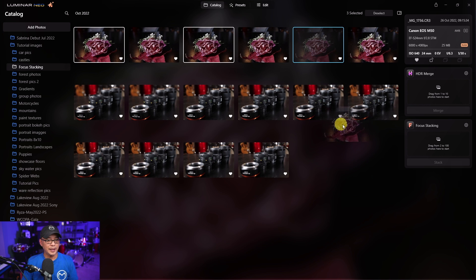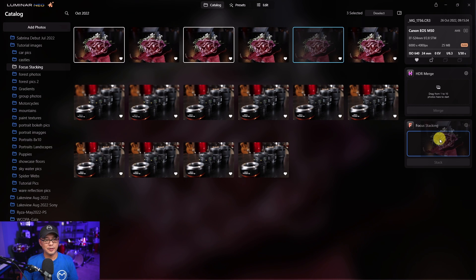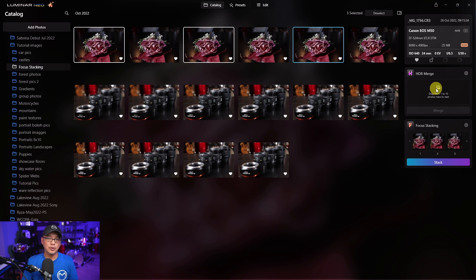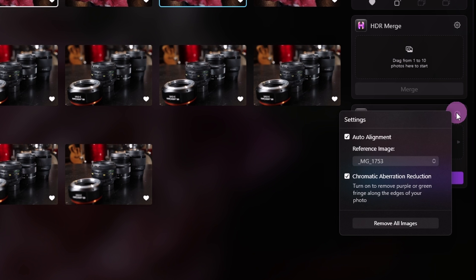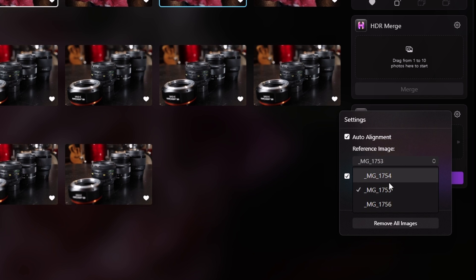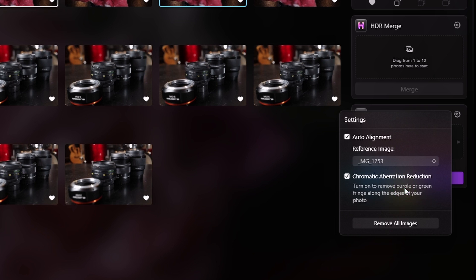Similar to HDR merge we're going to combine these photos to get the whole subject in focus. So I'm simply going to drag the images into the focus stacking area same way we do with HDR merge. Click on the gear box and then we see the options that we have. Auto alignment just in case there's some slight movement in your images. Then you can select your reference image. In my case it would be the second shot which is great and I've got chromatic aberration reduction checked just in case.